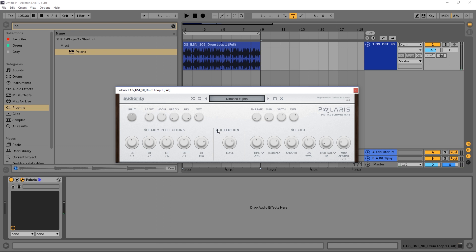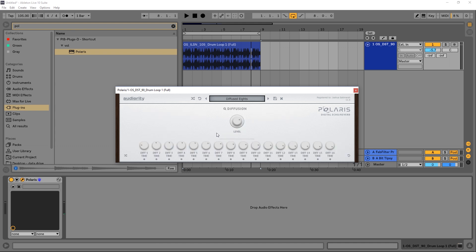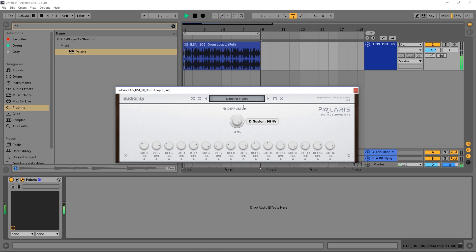There's also the diffusion, and this has 16 different taps. And again, we can come in and adjust them independently or hit that random button and really just do whatever we want. So we can get some really interesting results here as well.